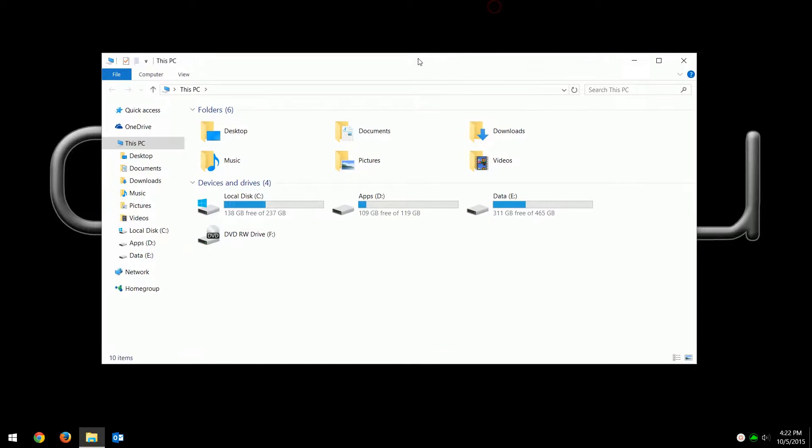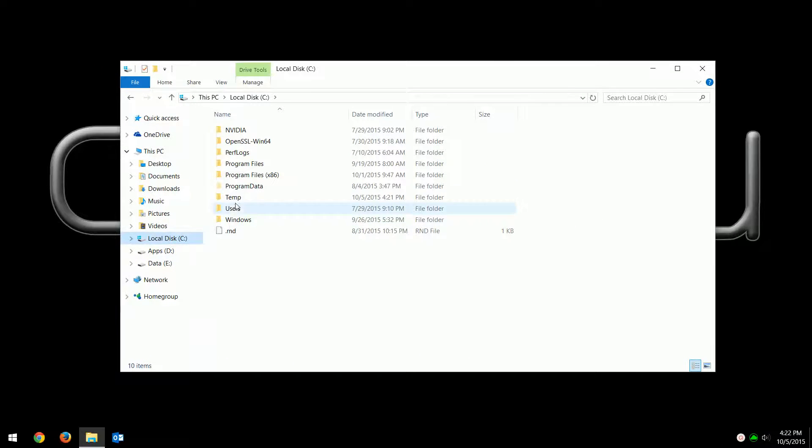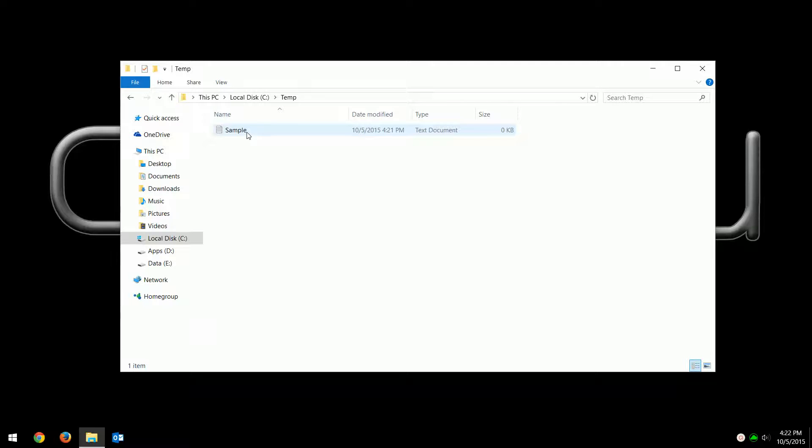I created a sample directory under C:\temp, and there's a little text file. There's nothing inside, but it's called sample. Now you notice the extension's not showing—it should be dot txt. This is the default, which is to hide the extension.